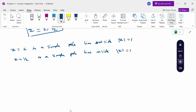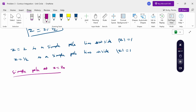Therefore we only need to find the residue at z = 1/2. The formula for the residue at a simple pole z₀ is: Residue = limit as z tends to z₀ of (z − z₀) · f(z).